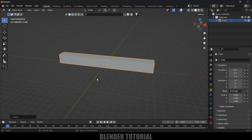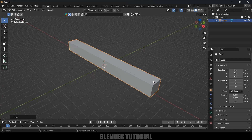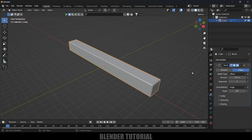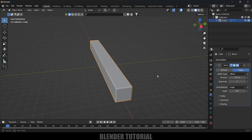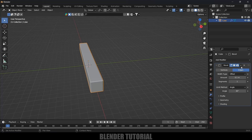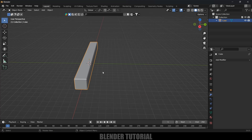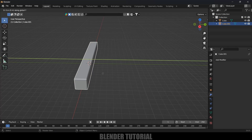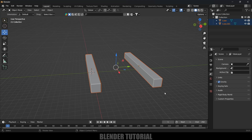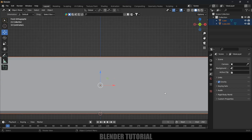Press 1 for front view, select this object, press G then Z, hold Ctrl and move it upward so that it stands on the grid. Now let's apply a Bevel modifier — come to the modifier options, Add Modifier, add Bevel modifier. Now apply that bevel. Duplicate it by pressing Shift D then Y and place it here.